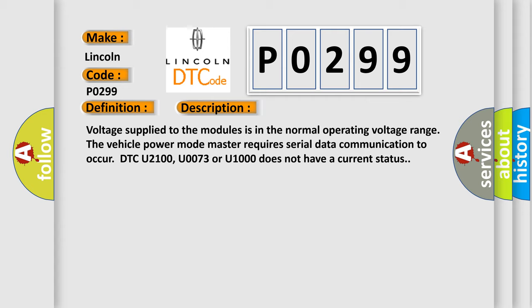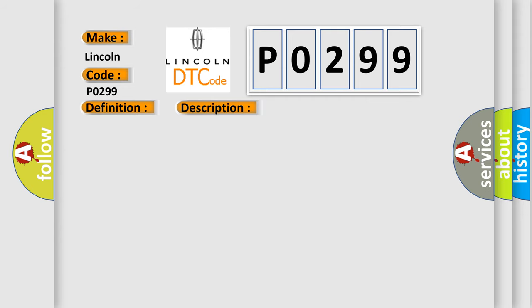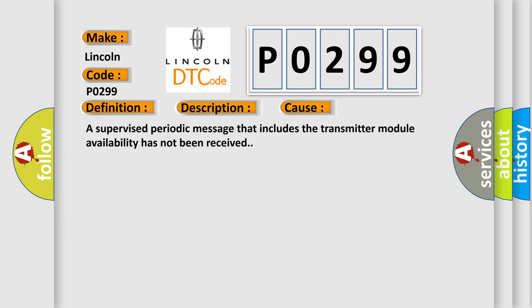This diagnostic error occurs most often in these cases. A supervised periodic message that includes the transmitter module availability has not been received.